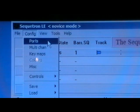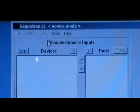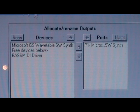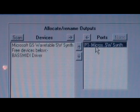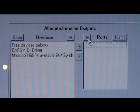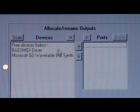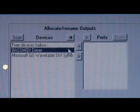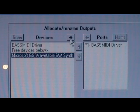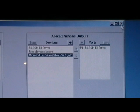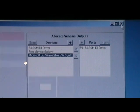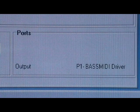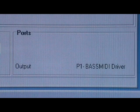You'll now see two sections: one for inputs, one for outputs. In the outputs list on the right, de-allocate the Microsoft driver and allocate the Bass MIDI driver. Then close the window to return to the main screen, where you'll see confirmation of the new output port.